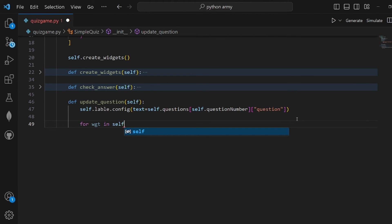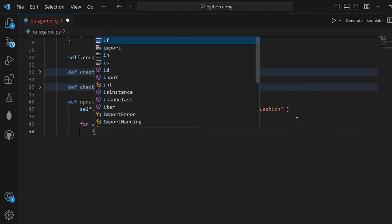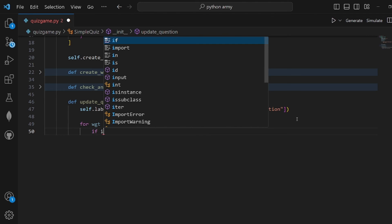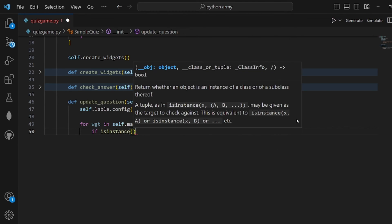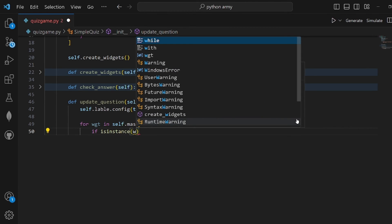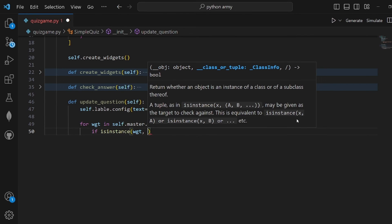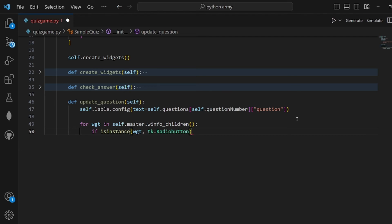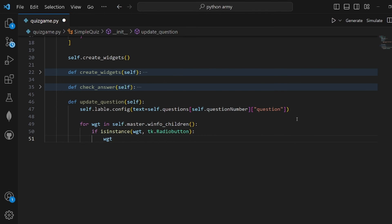In master.winfo_children, if isinstance function, if the widget that has been iterated was an instance of the RadioButton, then what we need to do is call widget.destroy.